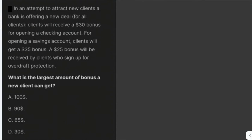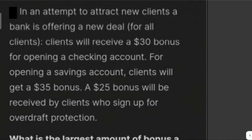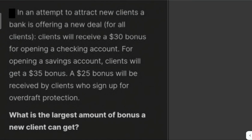Let's solve some problems. In an attempt to attract new clients, a bank is offering a new deal for all clients. Clients will receive a $30 bonus for opening a checking account. For opening a savings account, clients will get a $35 bonus. A $25 bonus will be received by clients who sign up for overdraft protection.